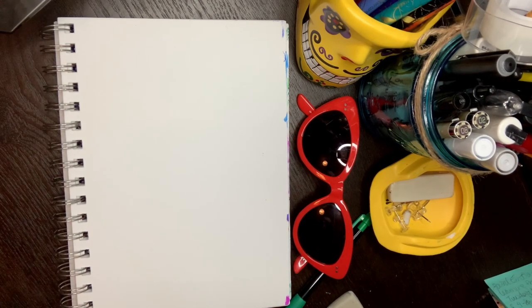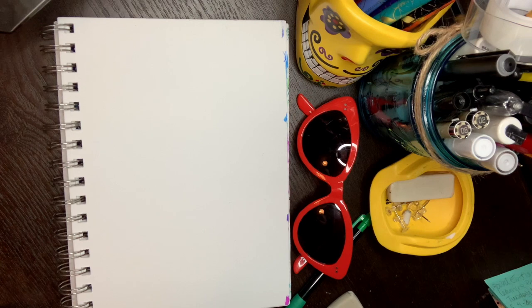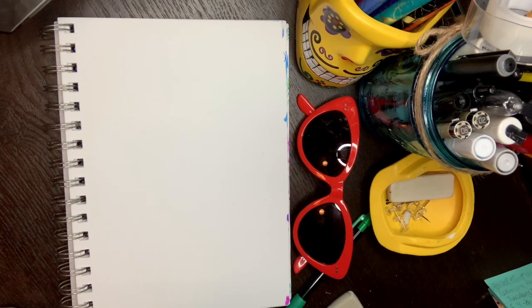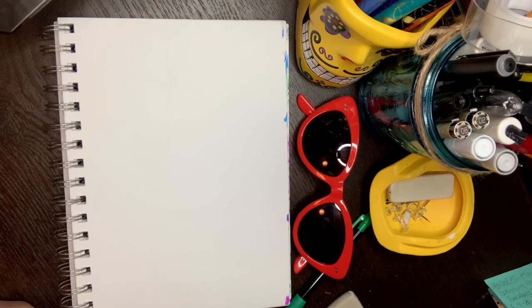We are going to be writing the alphabet in both uppercase and lowercase letters. Vamos a estar dibujando el alfabeto en mayúsculas y minúsculas.